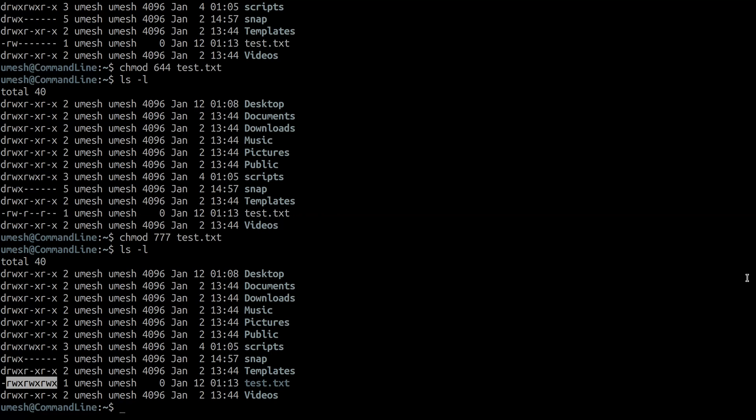So this is the first part of file permission. I made this video short so that we can understand the permission and practice it. In part two, I'm going to talk about different tools for the same file permission management — changing ownership and changing the group. This is a very handy and useful command in Linux when dealing with multi-user files and directories. I'll see you in the part two video — thanks for watching.